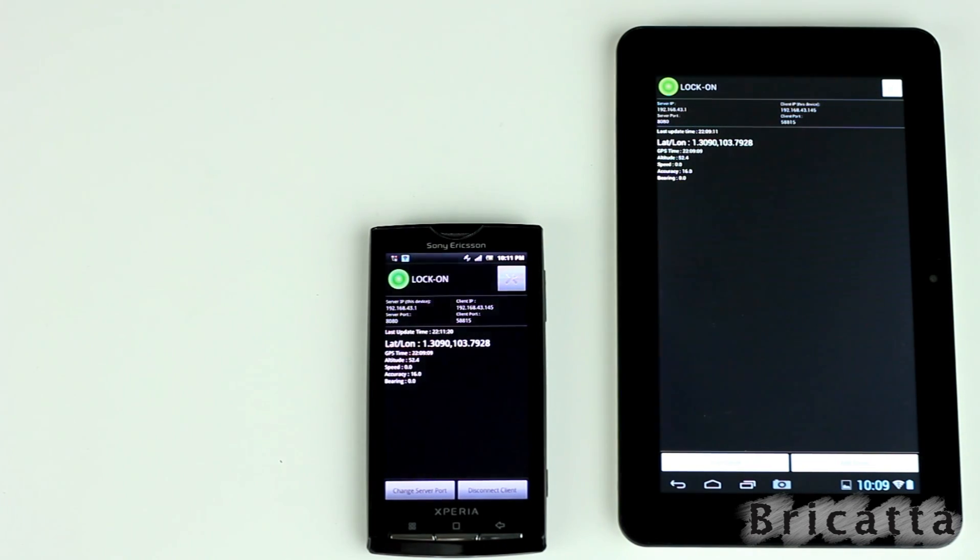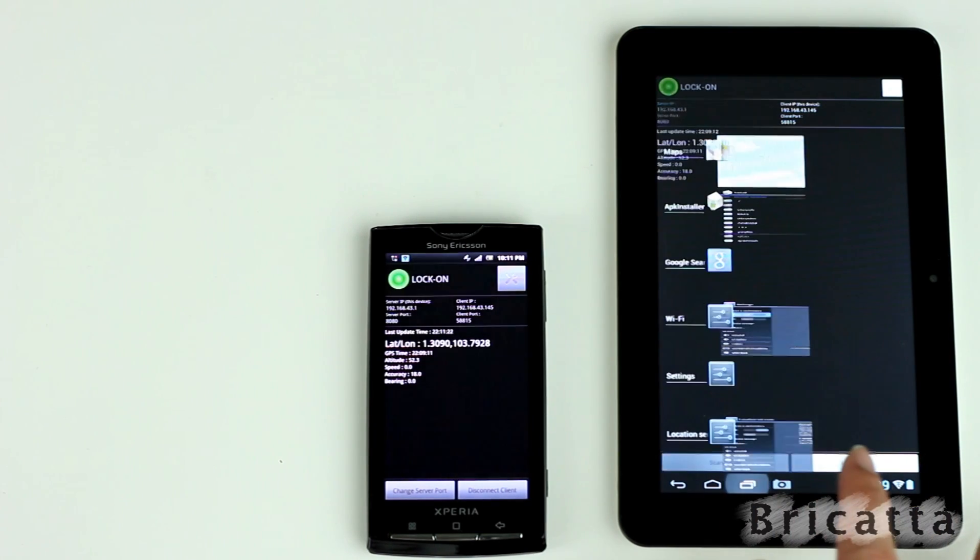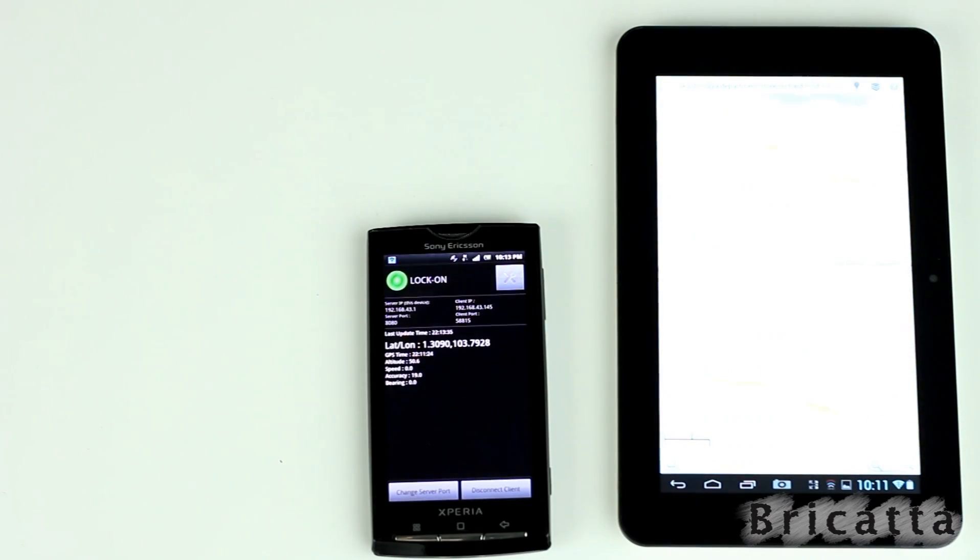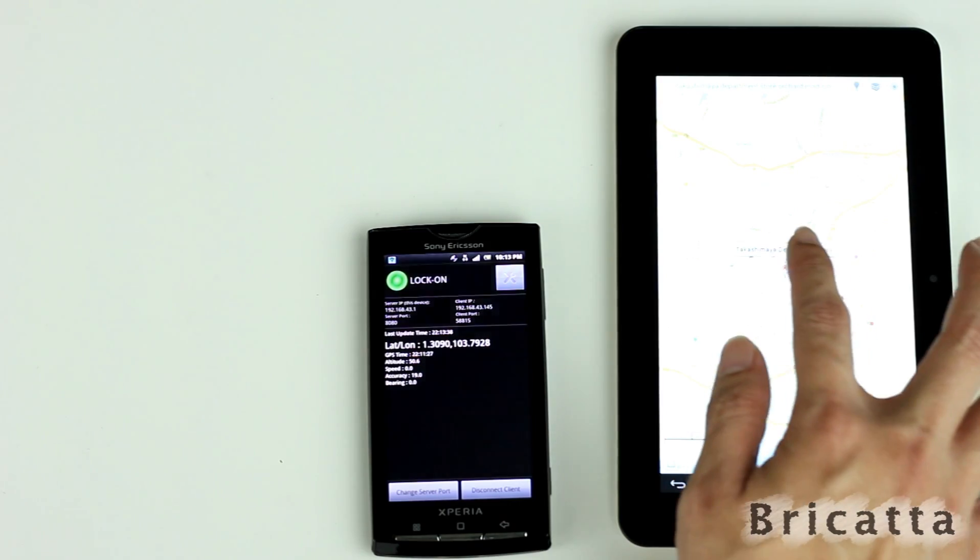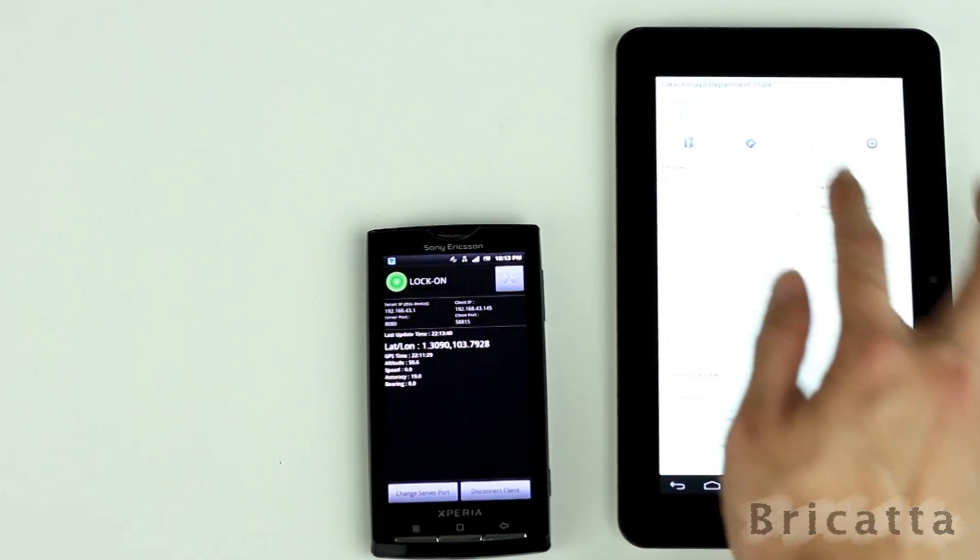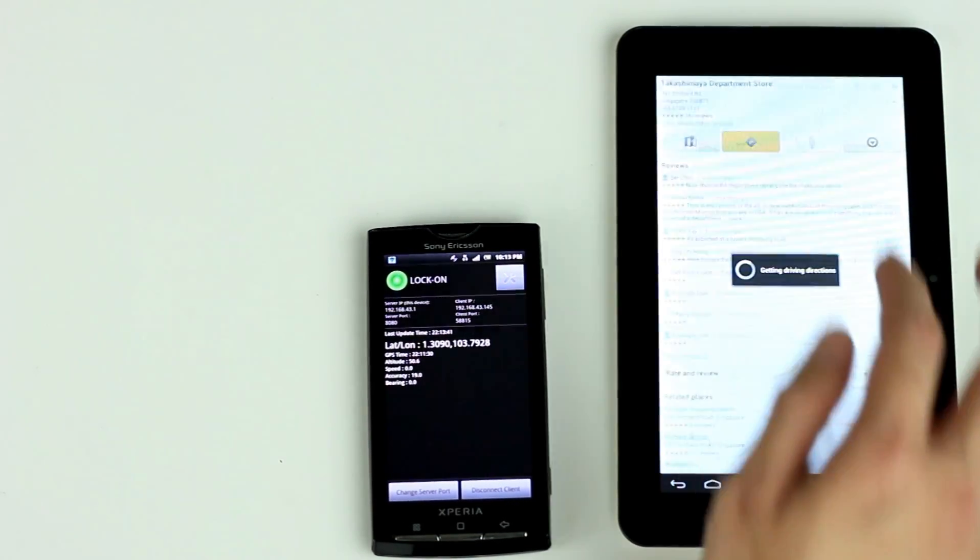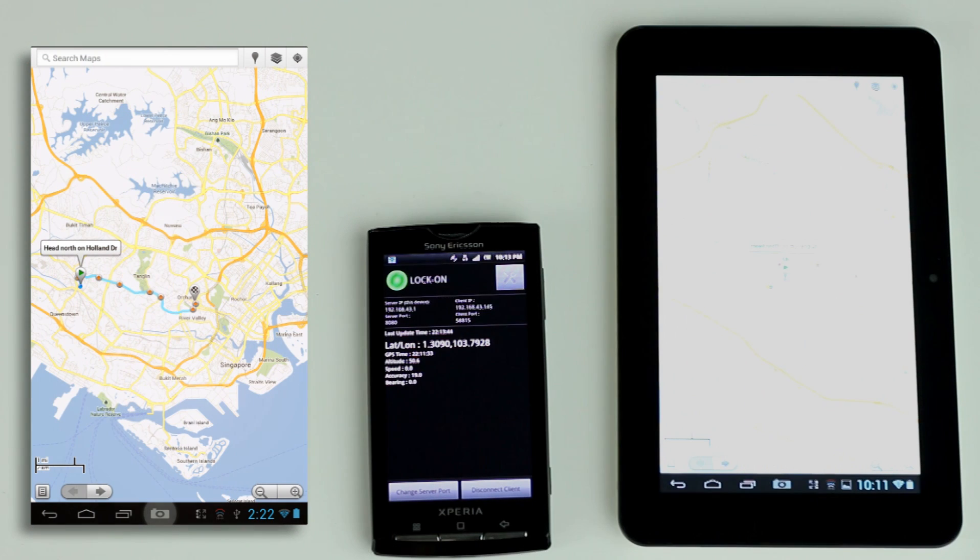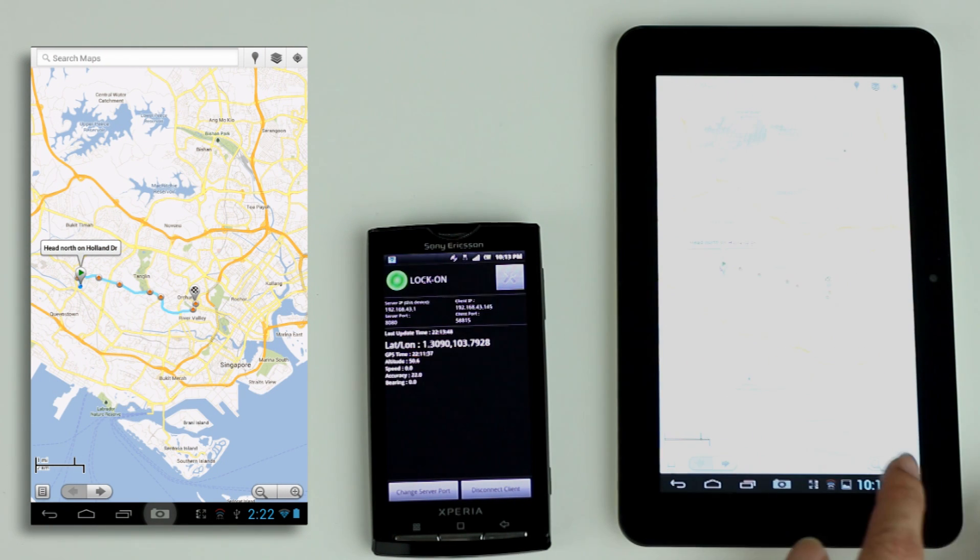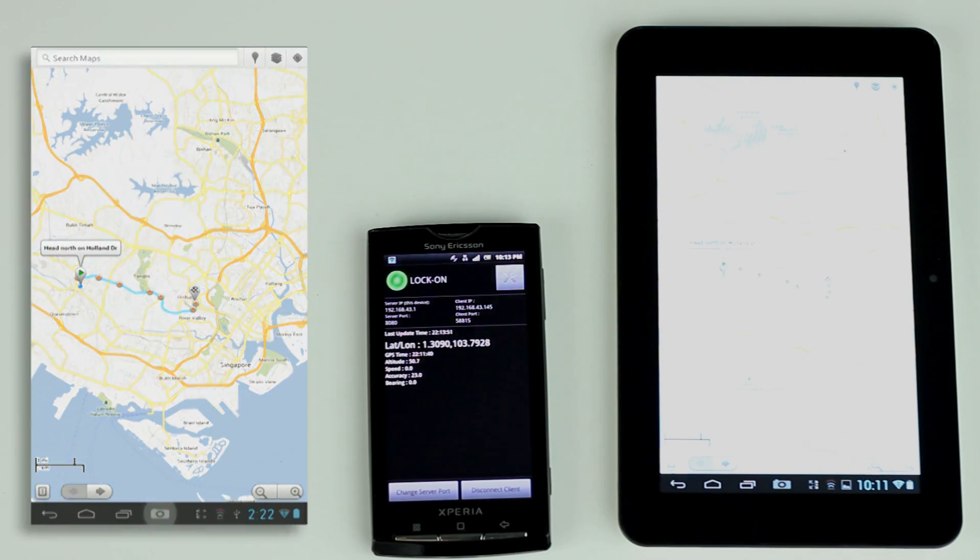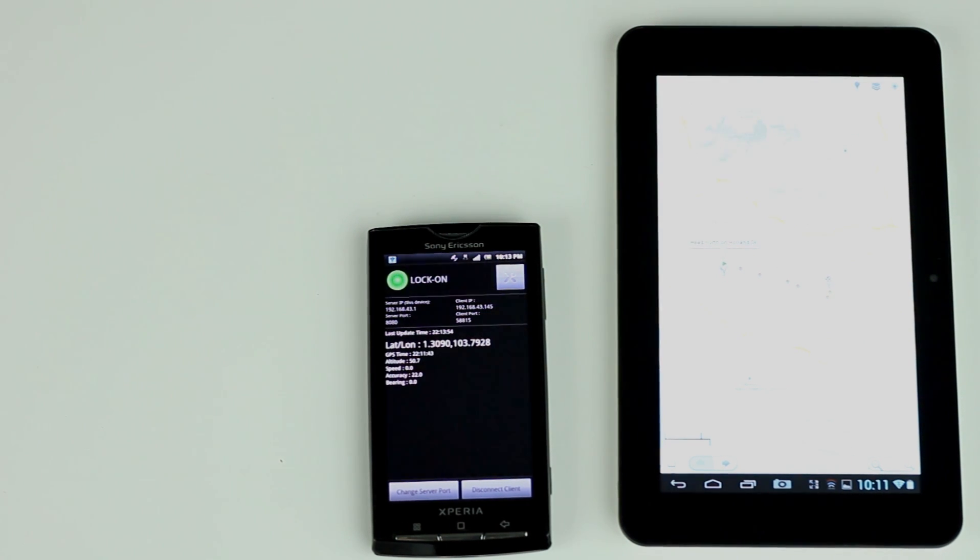Now, let's open Google Maps to have a look. Now, you can use the driving directions on the tablet. That's all. Thank you for viewing this.